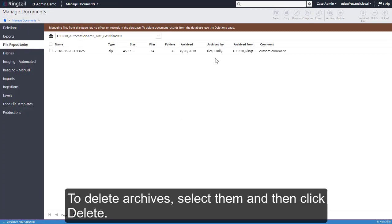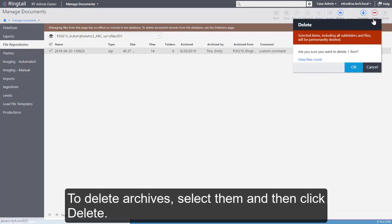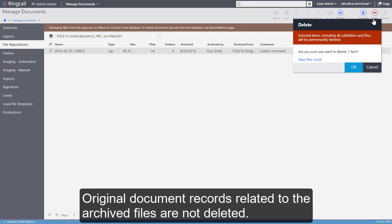To delete archives, select them and then click Delete. Original document records related to the archived files are not deleted.